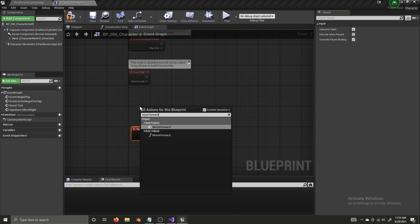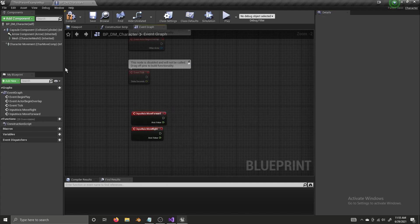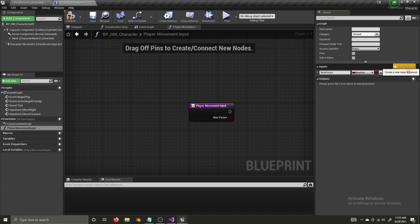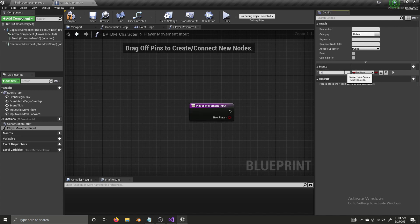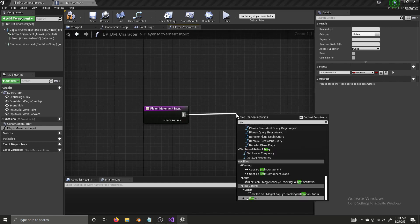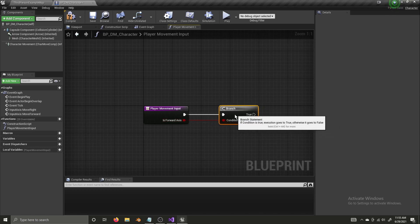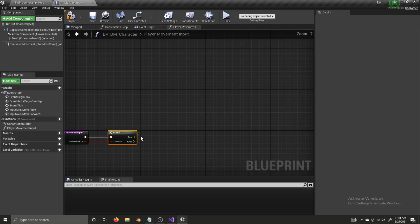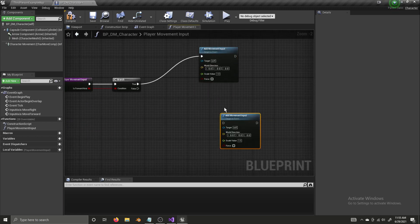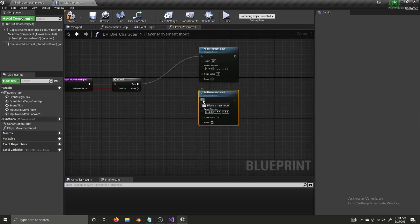To begin, I'm going to get our Move Forward and Move Right inputs. I'm going to create a function and name it 'PlayerMovementInput'. This function is going to have one input — a boolean titled 'isForwardAxis'. Inside of it I'm going to have a branch, connect isForwardAxis to it, and for both true and false I'm going to add an Add Movement Input node. I'm using Ctrl+W to duplicate whatever I'm selecting.